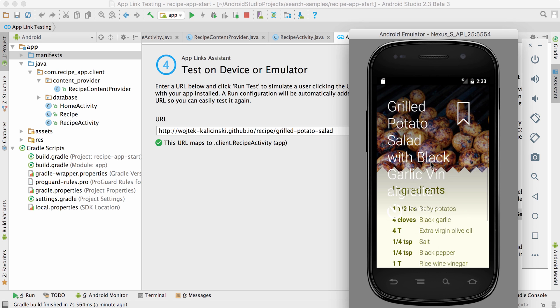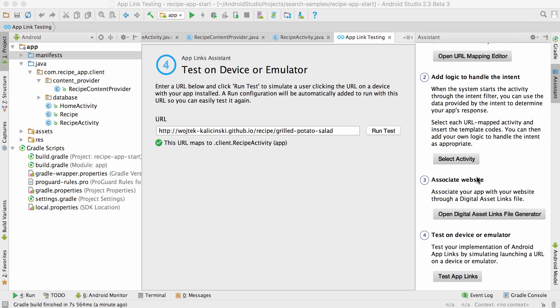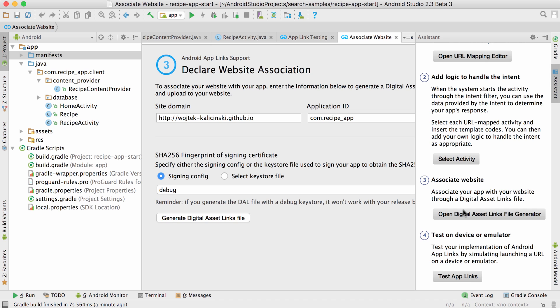You might have noticed the disambiguation dialog that popped up when I launched the URL. Getting rid of it and launching directly into the app is the last part. Let's proceed with step three, generating the digital asset links file.